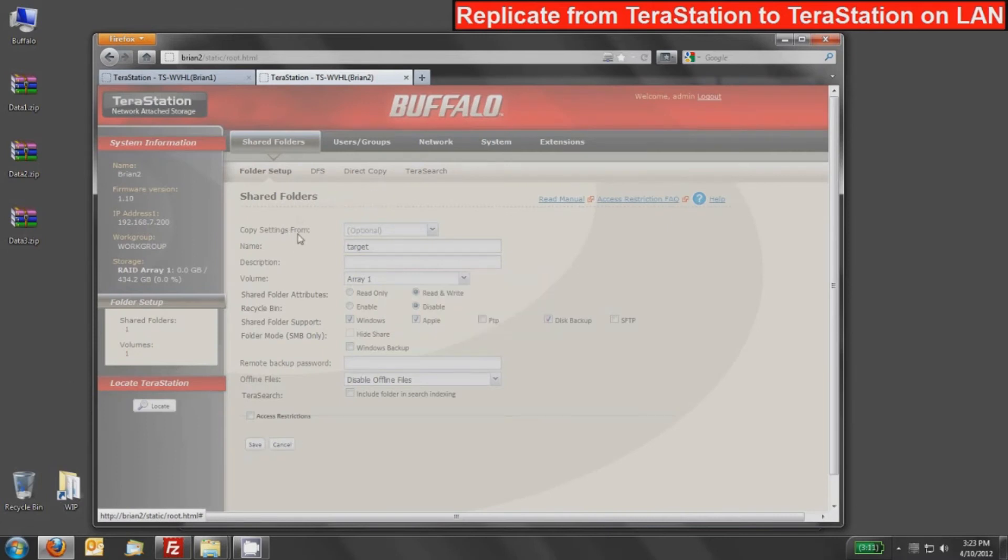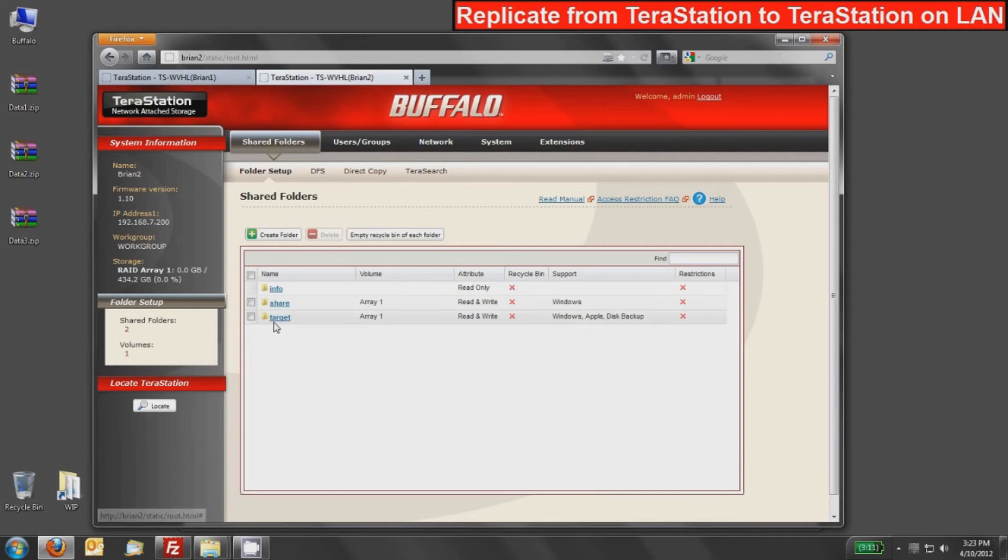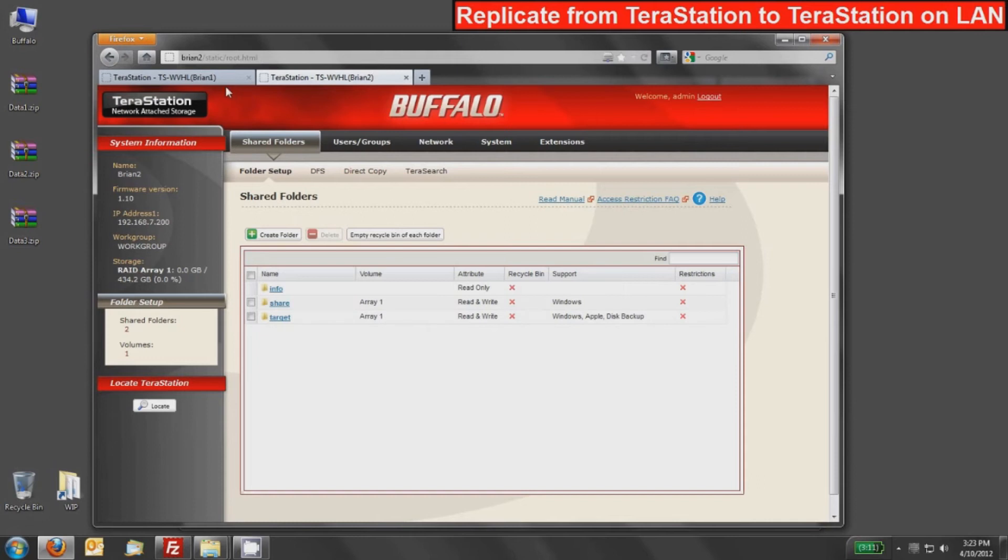Now on the Brian 2 TeraStation, I have this target share, which is what's going to receive it. You can also see that disk backup is a supportive feature of it. I'm going to switch back over to my Brian 1 TeraStation now. You can see the source share there and disk backup is not required for the sending unit.